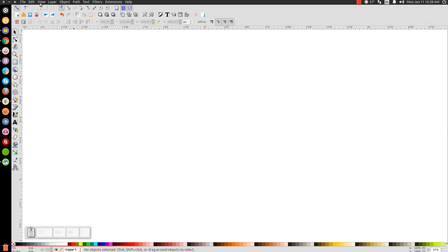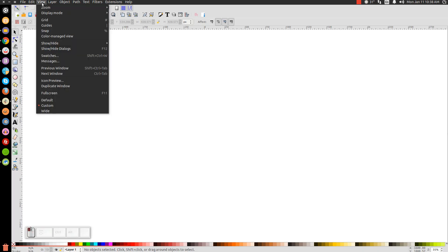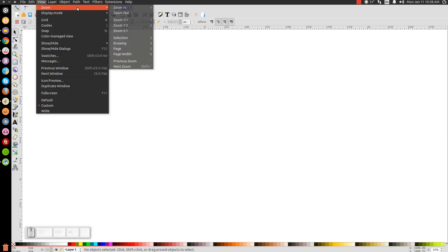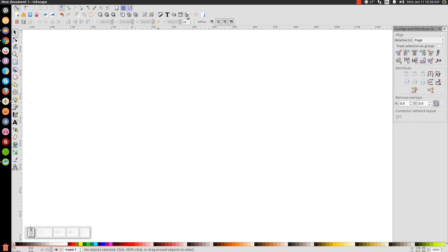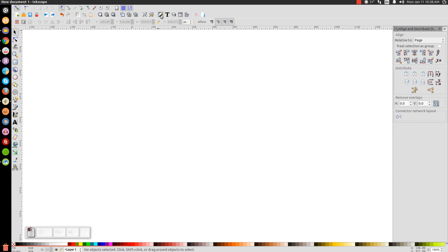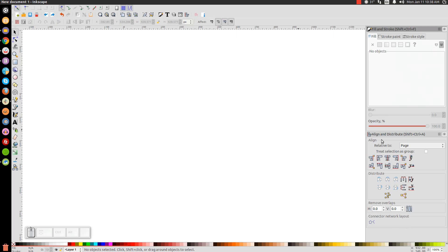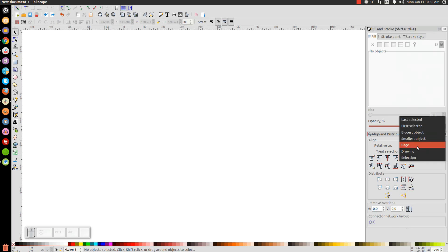The first thing to do in Inkscape is go to View, set that to Custom, and then zoom in at 100%, one-to-one. We'll open up our Align and Distribute menu, and then open up our Edit Objects, Colors, Gradients, and Stroke menu. And from the drop-down on the right, make sure you have Last Selected chosen.